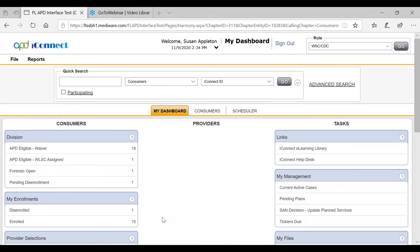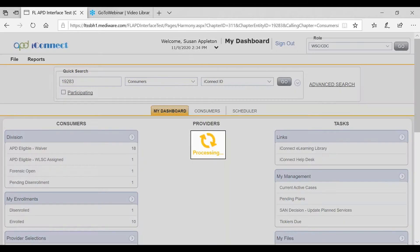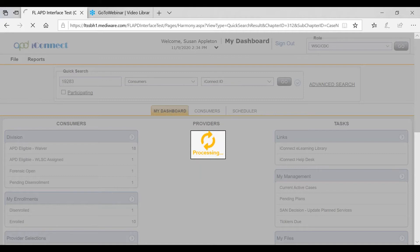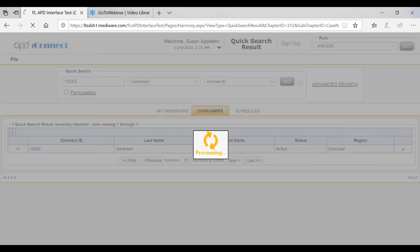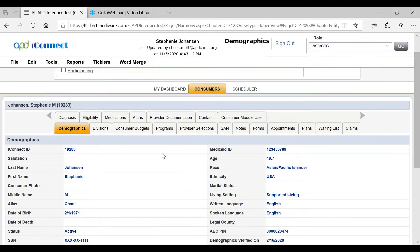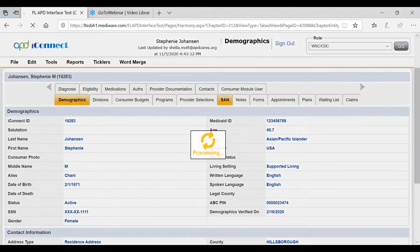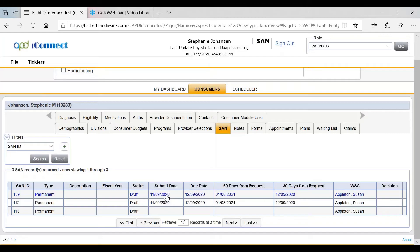To validate the SAN, the WSC will enter into APD iConnect in the WSC CDC role and access the consumer record, then access the SAN.